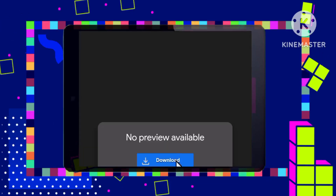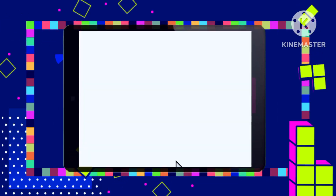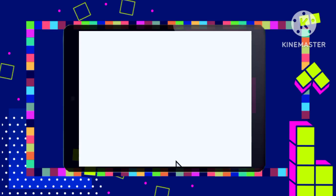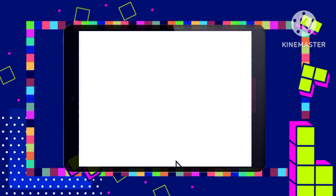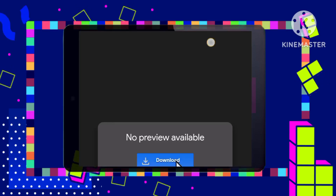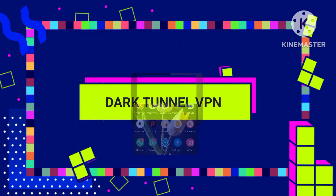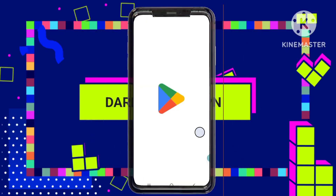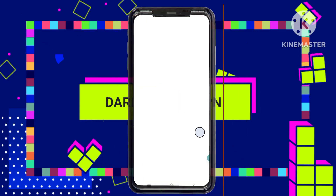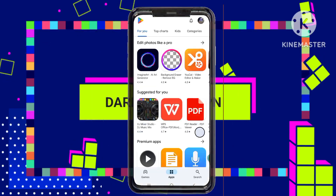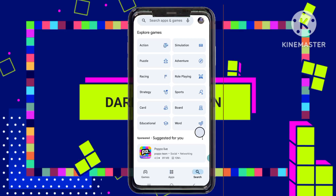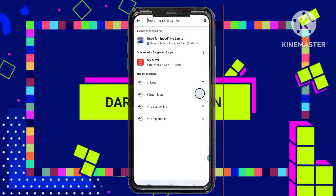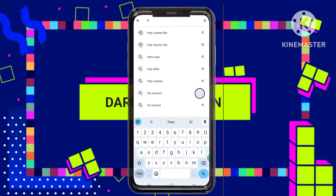Step 6: Installing Dark Tunnel VPN. To use the downloaded config files, head to the Google Play Store and install the Dark Tunnel VPN app on your device. This app will act as your secure connection gateway.